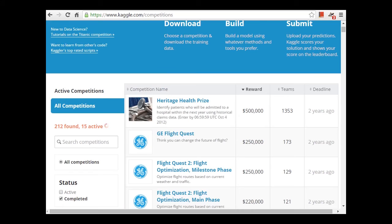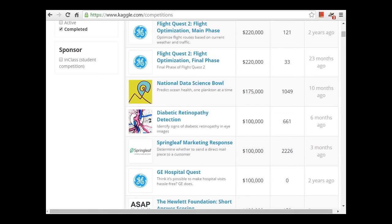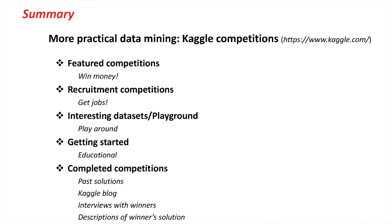These are all current competitions. You can find past competitions by looking for 'completed competitions.' Here we've got competitions from two years ago — half a million dollars, sorry, you're too late for that! But someone won half a million two years ago, and here's a quarter of a million again a couple of years old. There are a lot of past competitions on the Kaggle website — not just those competitions but information about past solutions, interviews with winners on the Kaggle blog, and descriptions of winner solutions. So if you want to keep learning about data mining, Kaggle would be a good place to start.